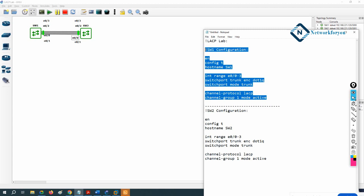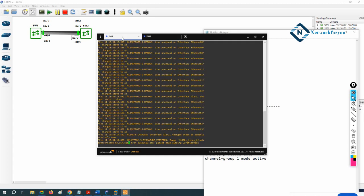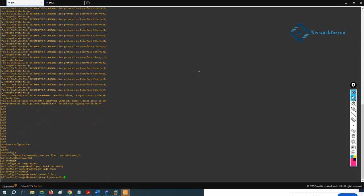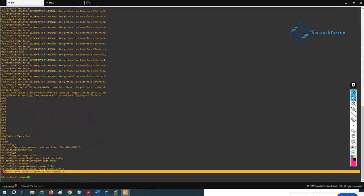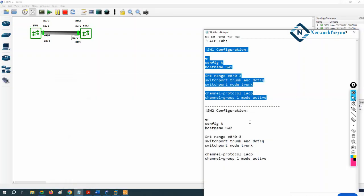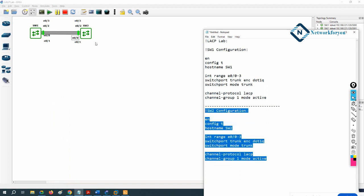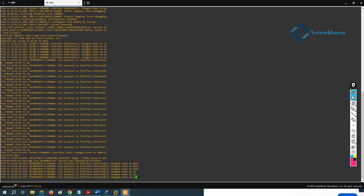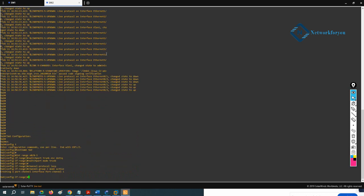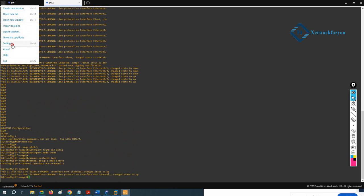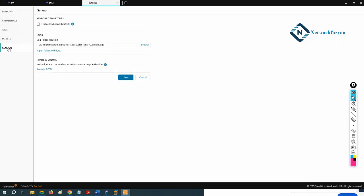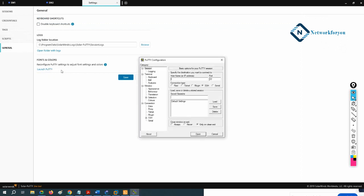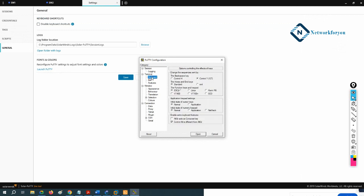I copy the Switch 1 config and paste it into the Switch 1 console — right-click and press Enter. Everything is applied and you can see it created the port-channel interface Port-channel 1. Then I copy the Switch 2 config, log into the Switch 2 console, and paste it there as well. We can wait a moment and then verify.